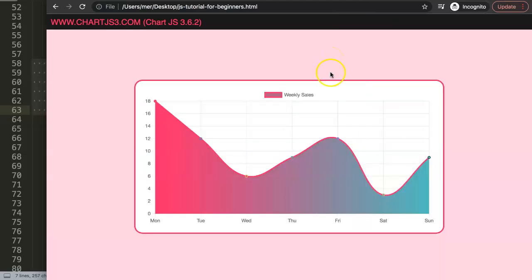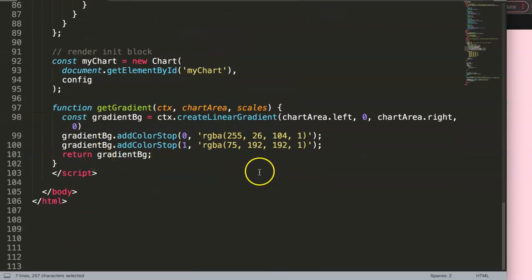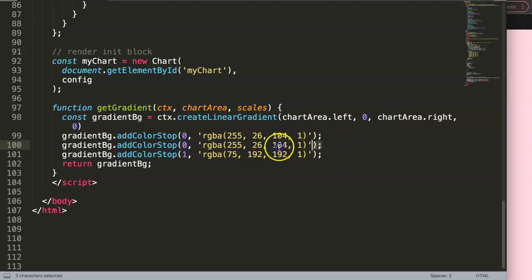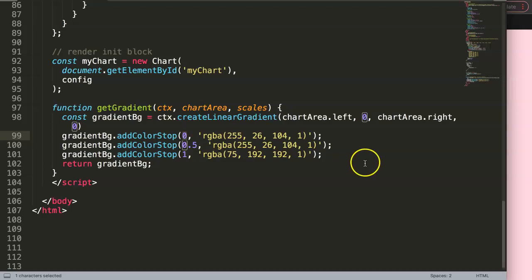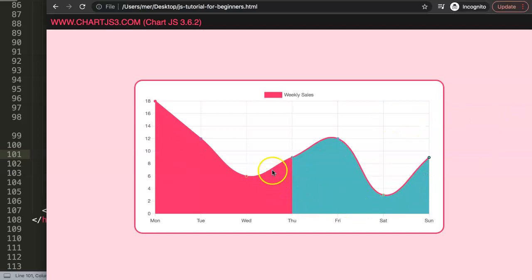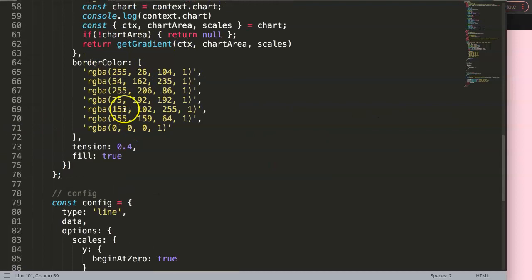Now I'll show the trick for an instant color transition instead of a gradient. Instead of going from 0% red to 100% green gradually, I add two color stops very close together at the same point — maintaining red from 0 to 0.5, then instantly jumping to green at 0.5. Saving and refreshing shows the instant color change exactly at the halfway point of the chart.